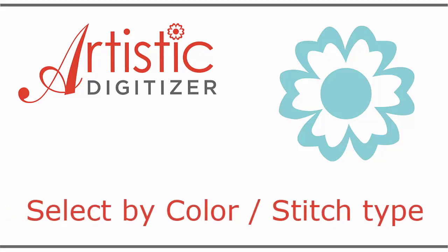In this video we will present how to make selections by color and how to select multiple objects according to their stitch type.